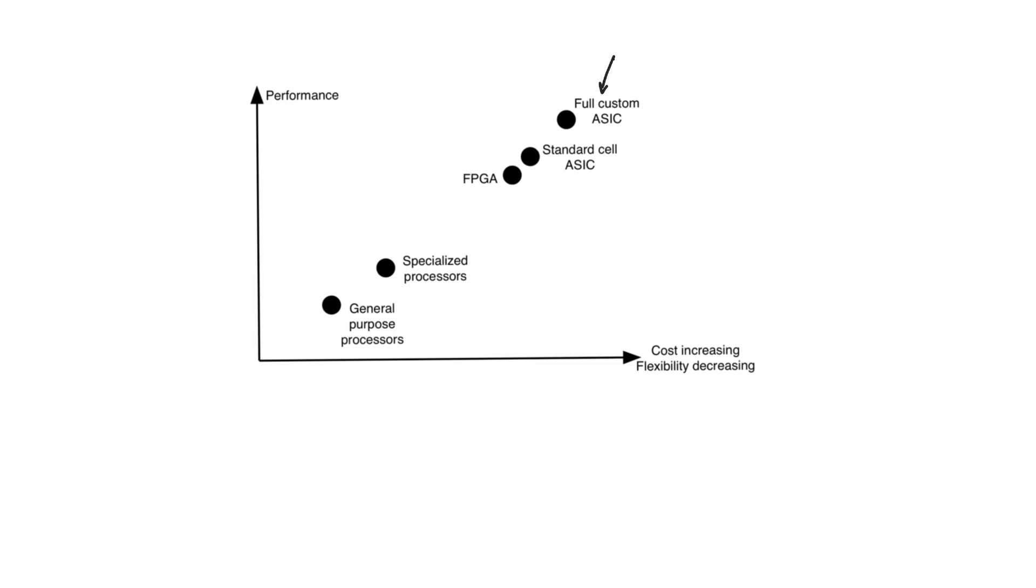And then we have the standard cell ASICs which we have talked about in this module. These are a little bit less handcrafted than full custom ASICs, but they are still ASICs.